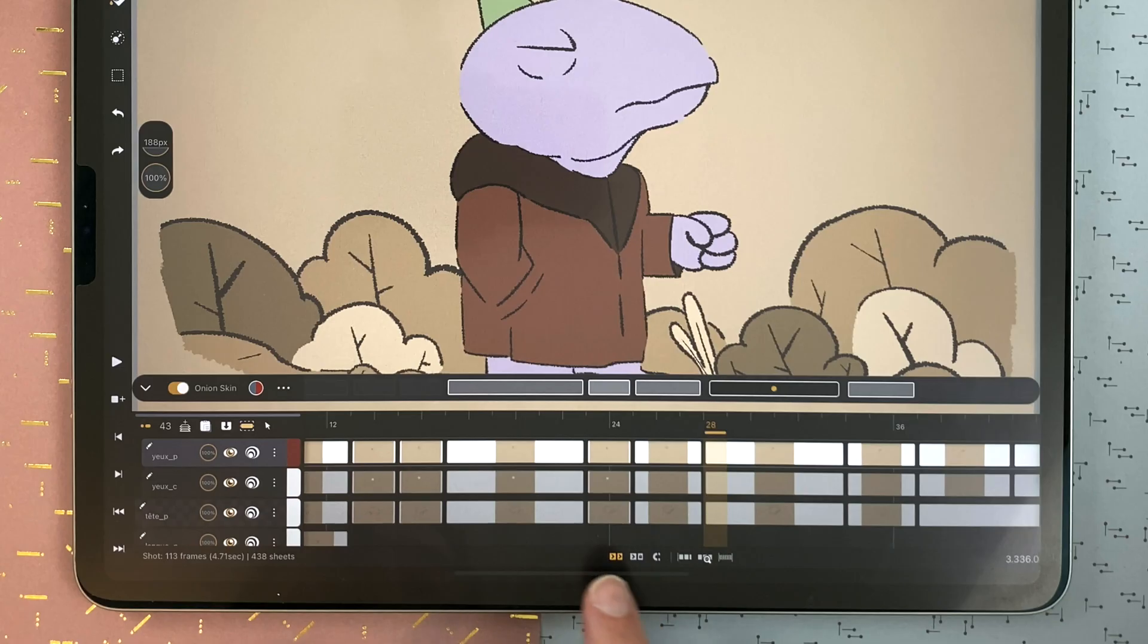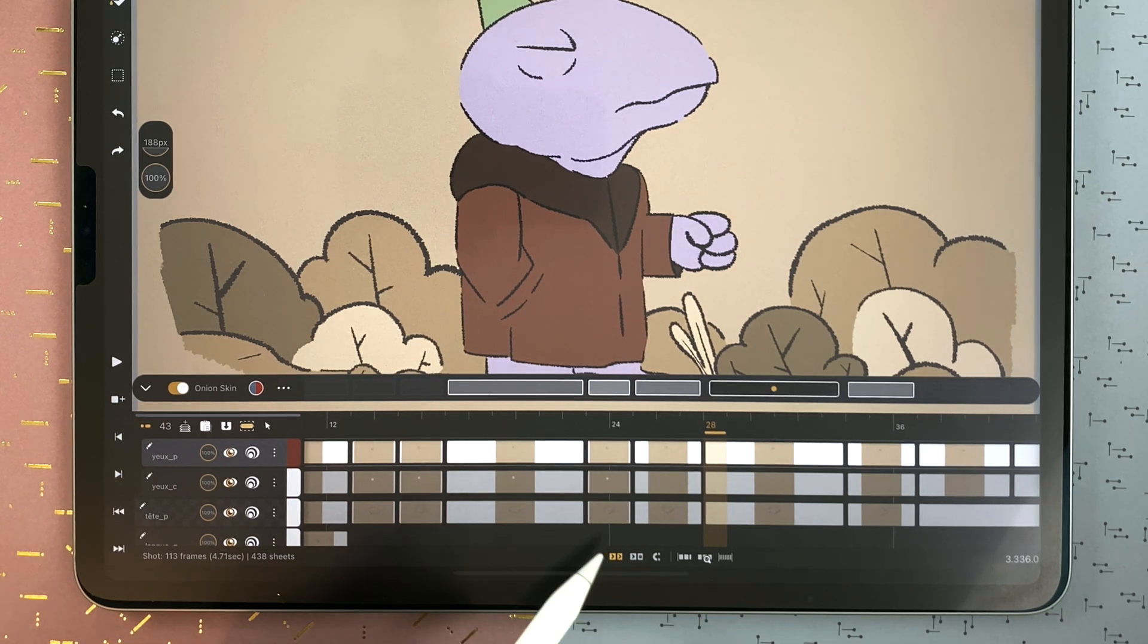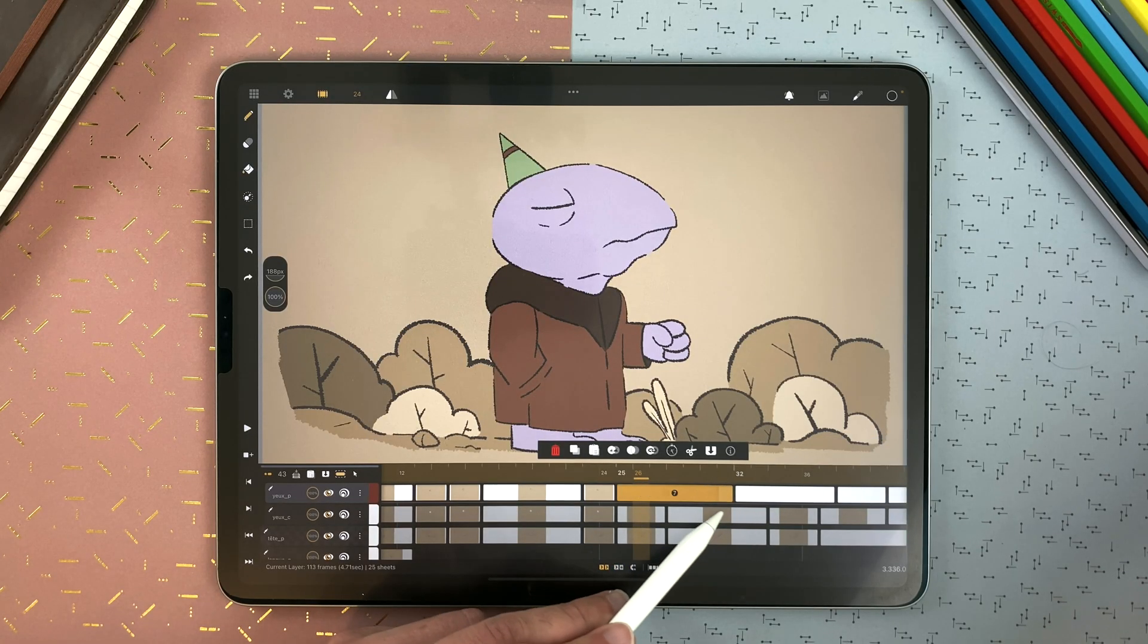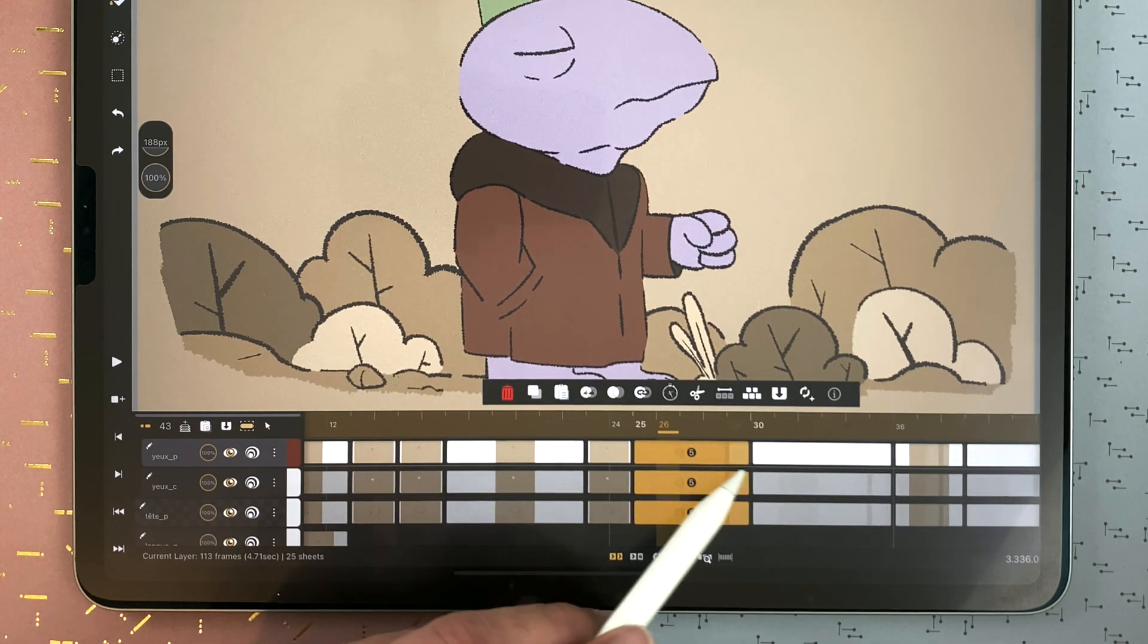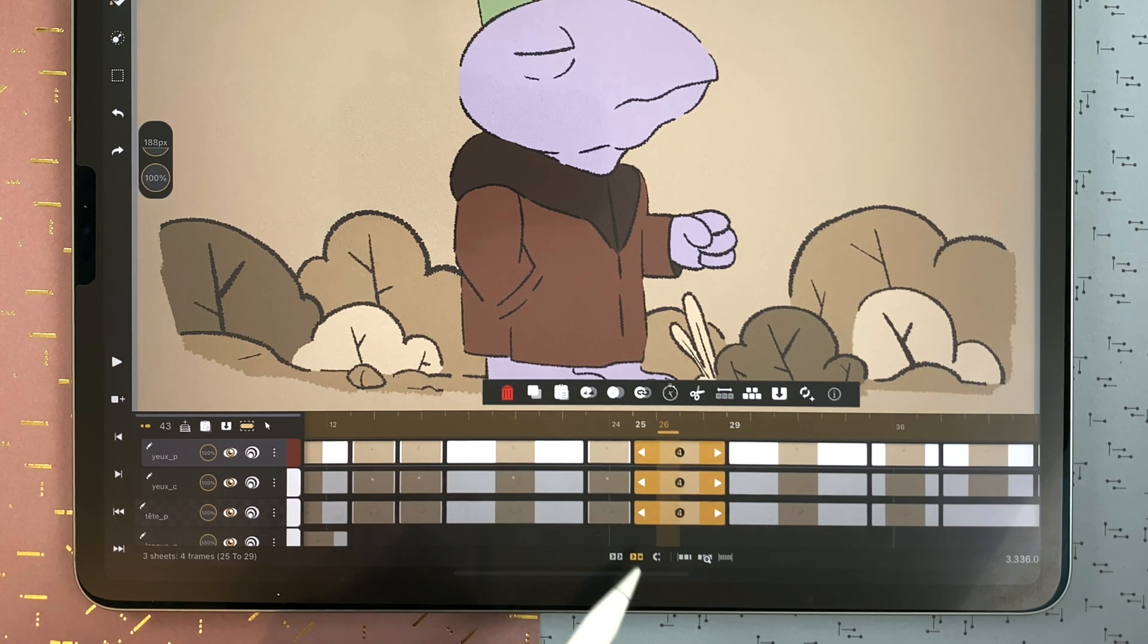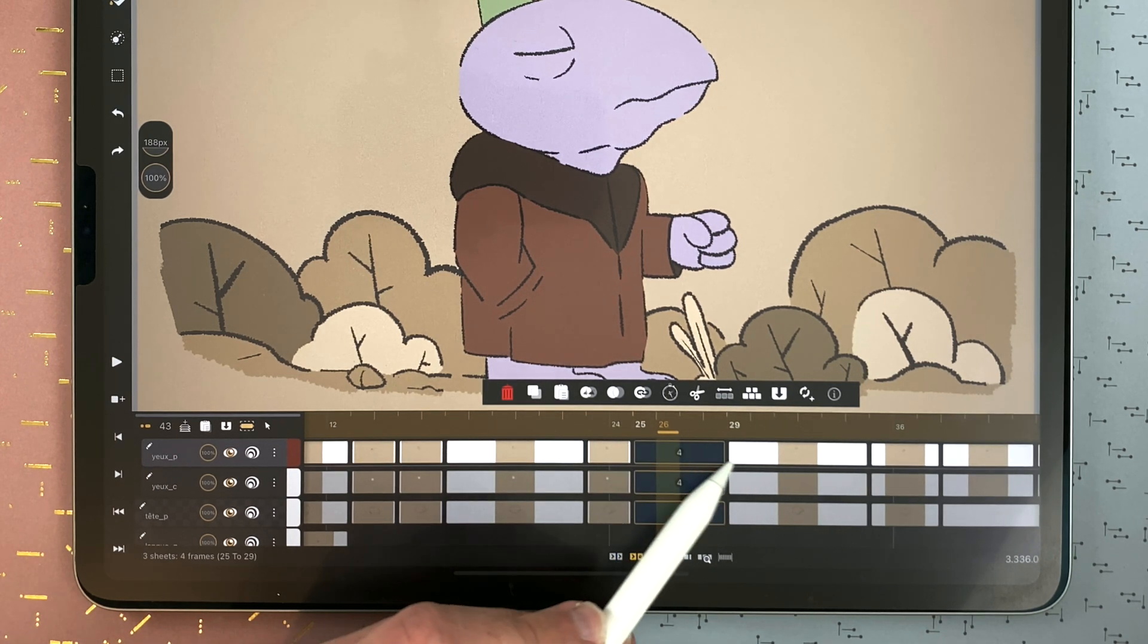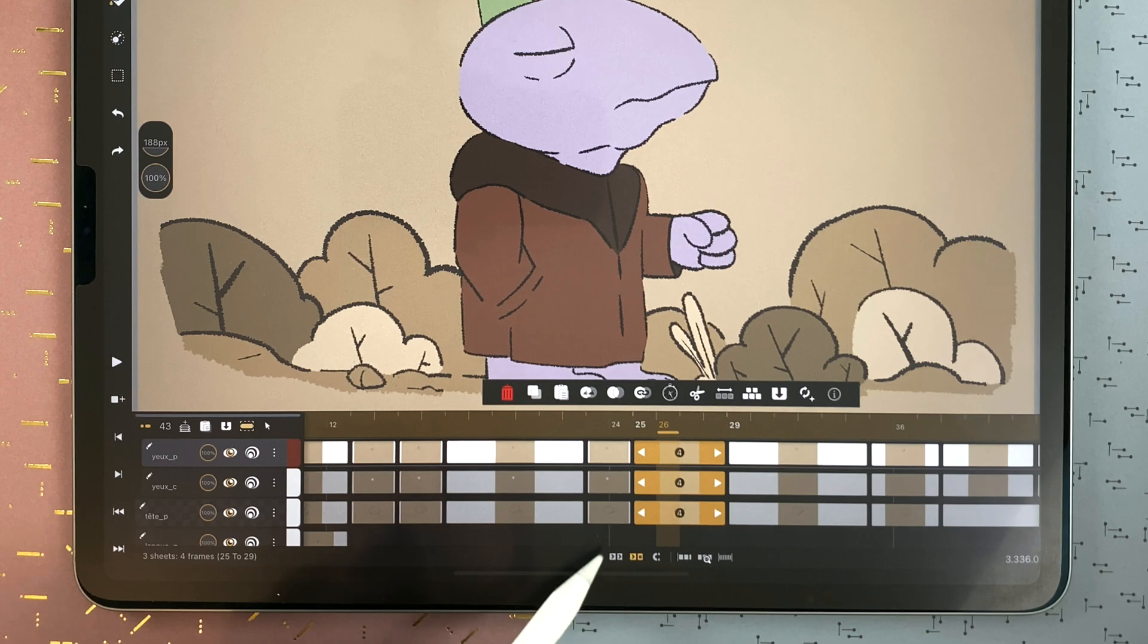You can find options at the bottom of the timeline. You can always long touch to see what it does. For example, here it's push neighbors. So if I select a sheet, it will push the neighbors. The same goes for multiple sheets. But if I tap here, it won't push the neighbors anymore. So I can compress it, but not extend it. Which could be useful if you don't want to change your timing. I go back to push neighbors.